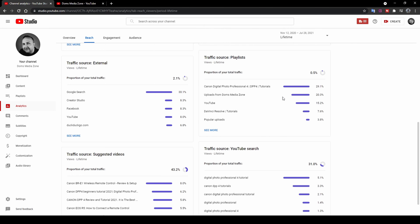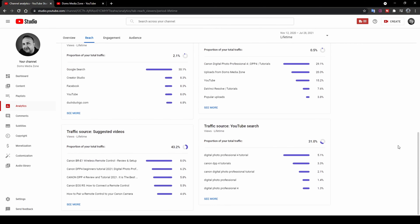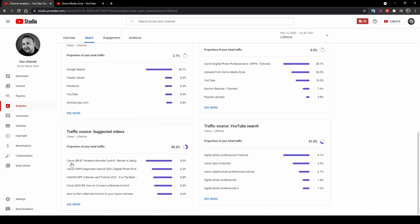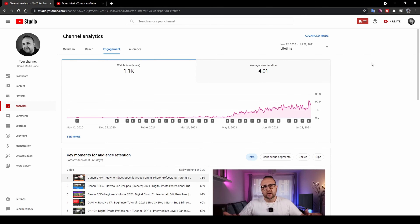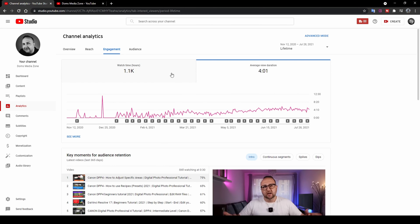The Engagement tab shows watch time hours per day — my highest was about 25 hours in a day — along with average view duration. There's a really useful feature called Key Moments for Audience Retention. For example, my latest Canon DPP tutorial is 10 minutes long. Nearly everyone started watching, then it started dropping — by around 25 seconds in I already lost 25% of viewers. But after three minutes I still had 60% retention, which is quite good.